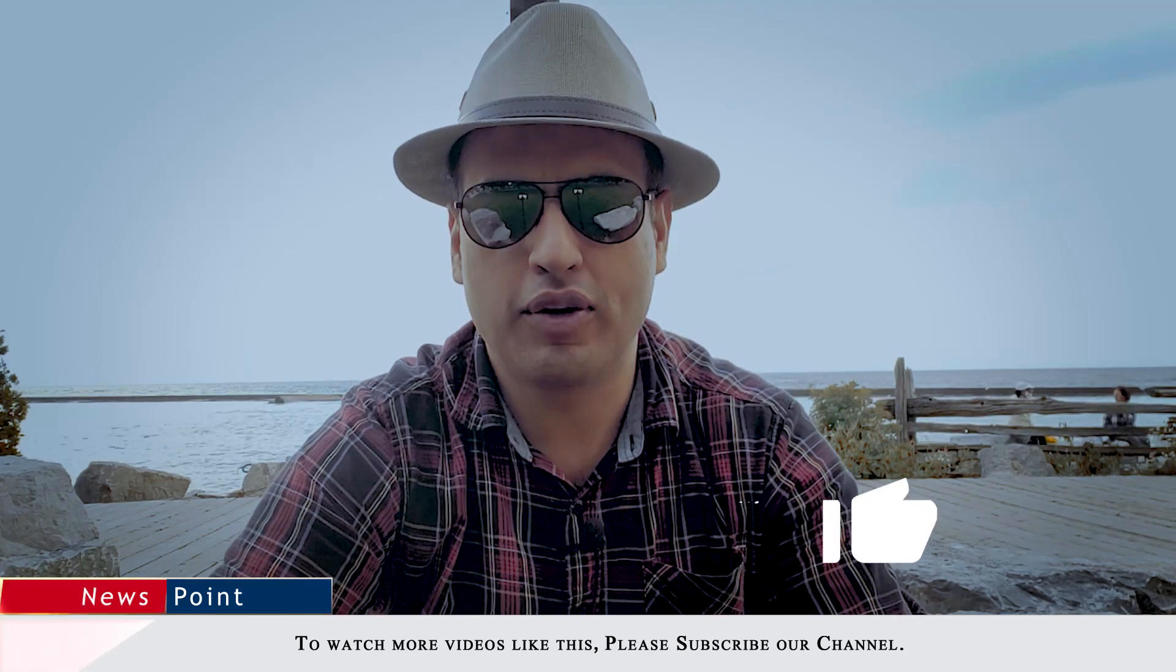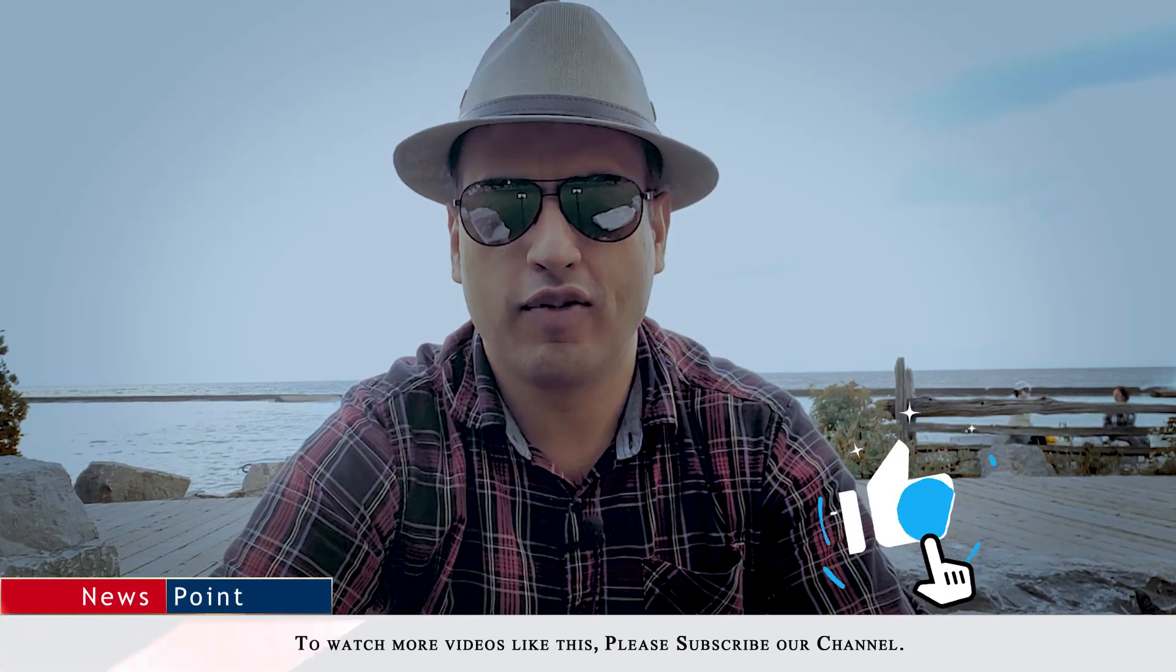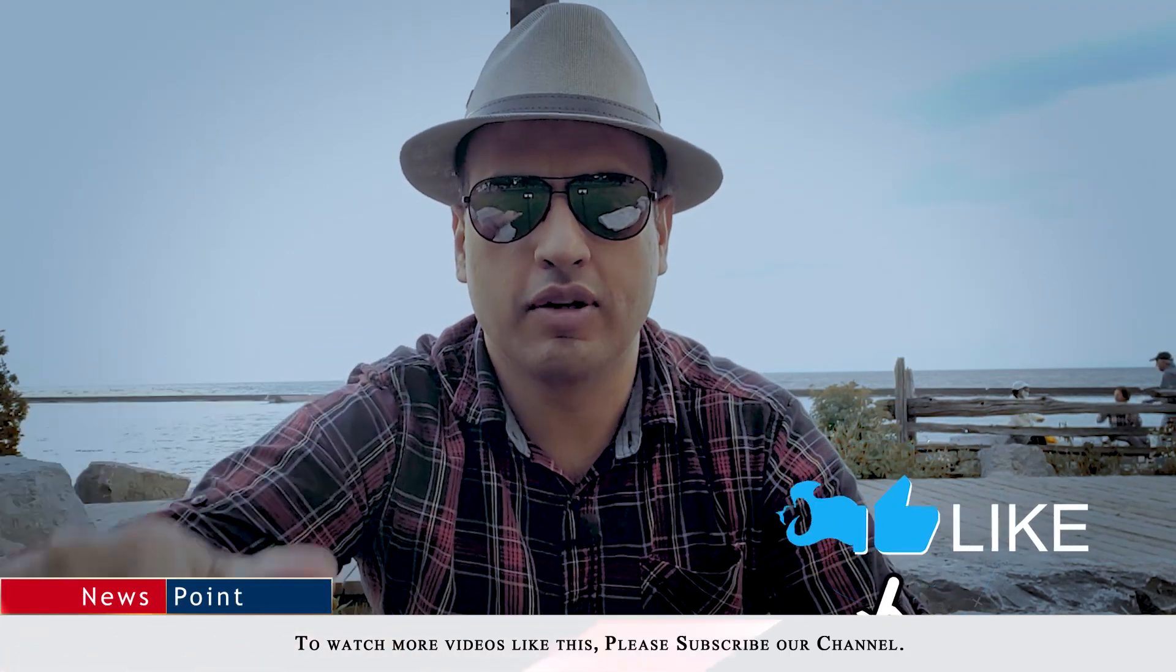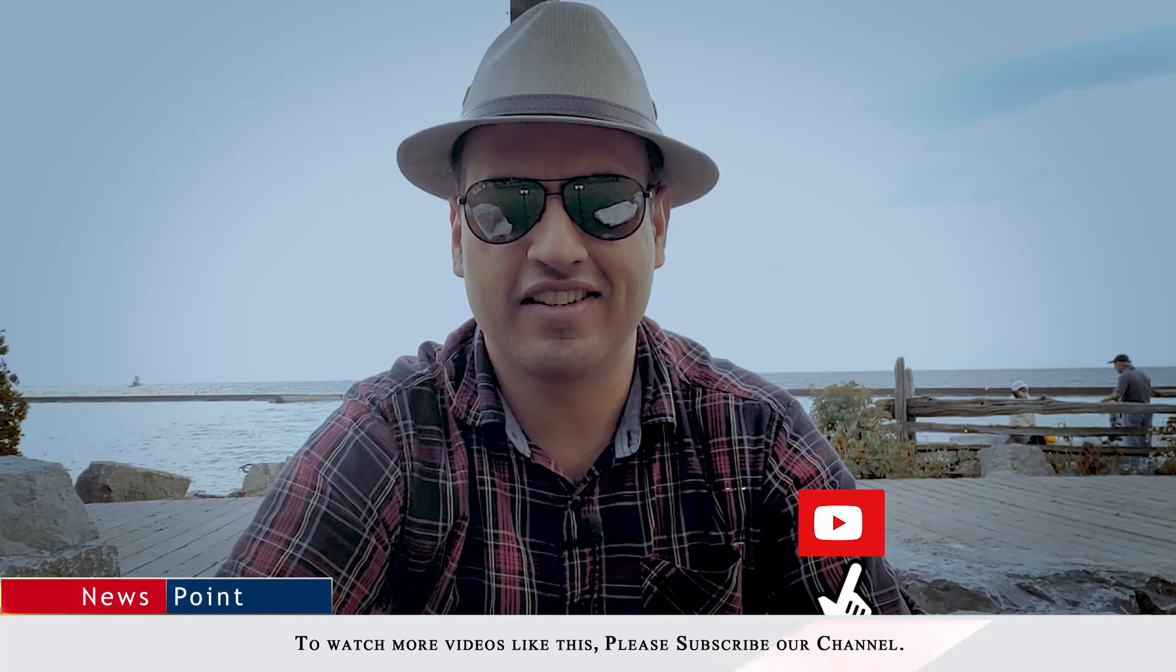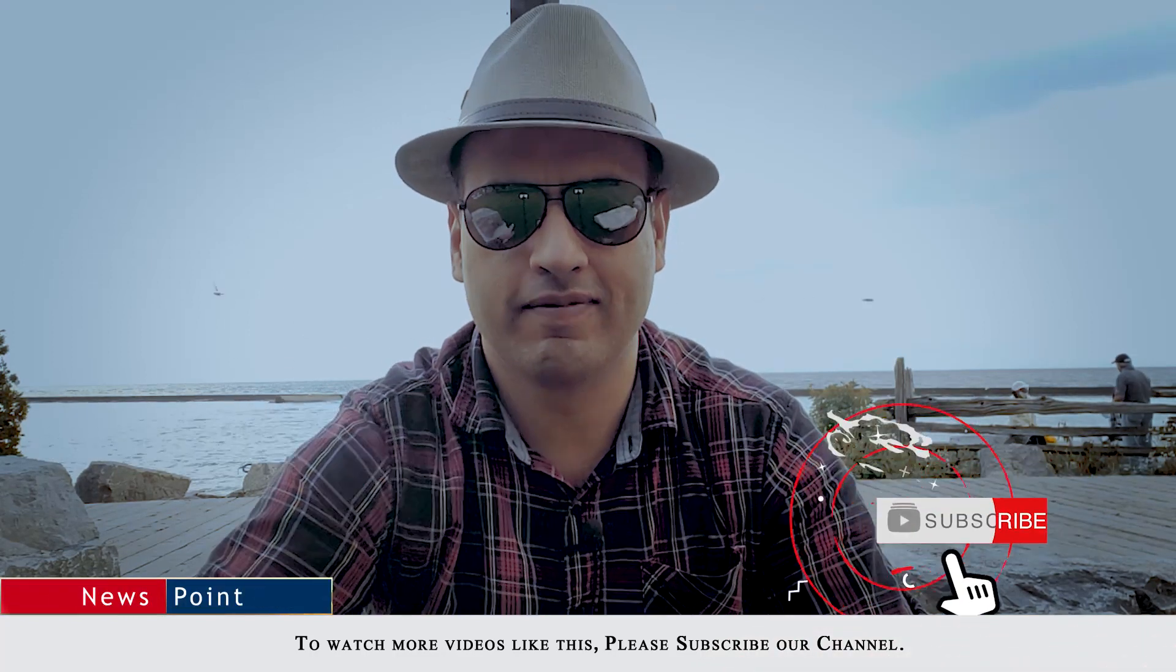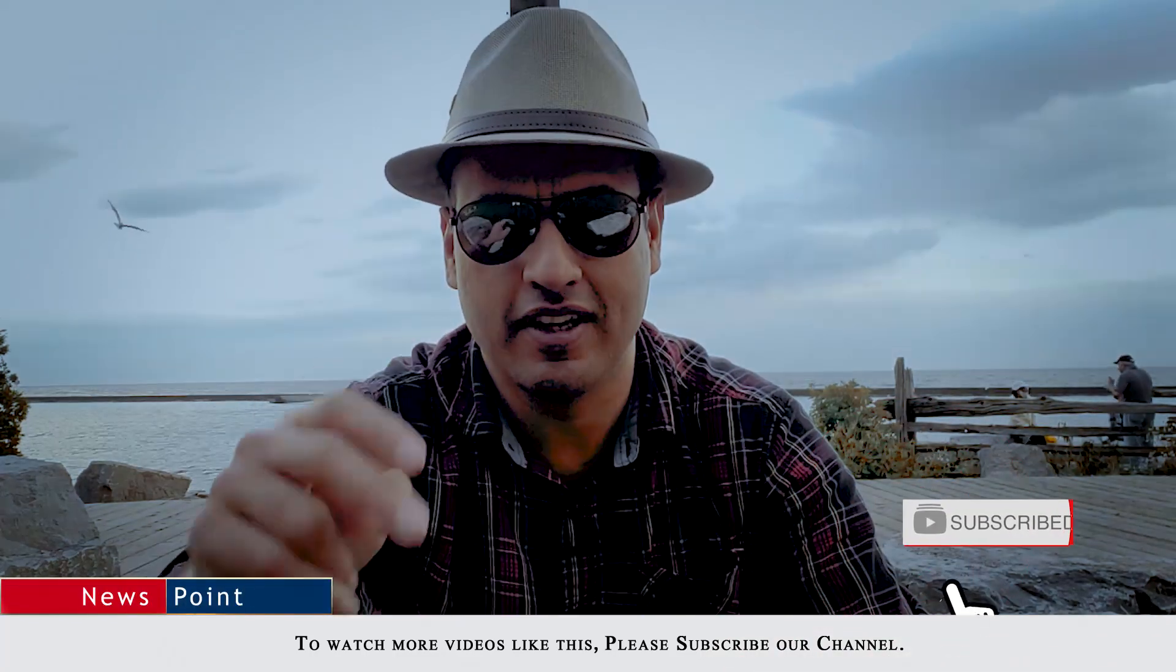I hope you liked today's video. If you liked it, give it a thumbs up. Until next time, this is your host Farhan Iqbal signing off. Assalamualaikum.